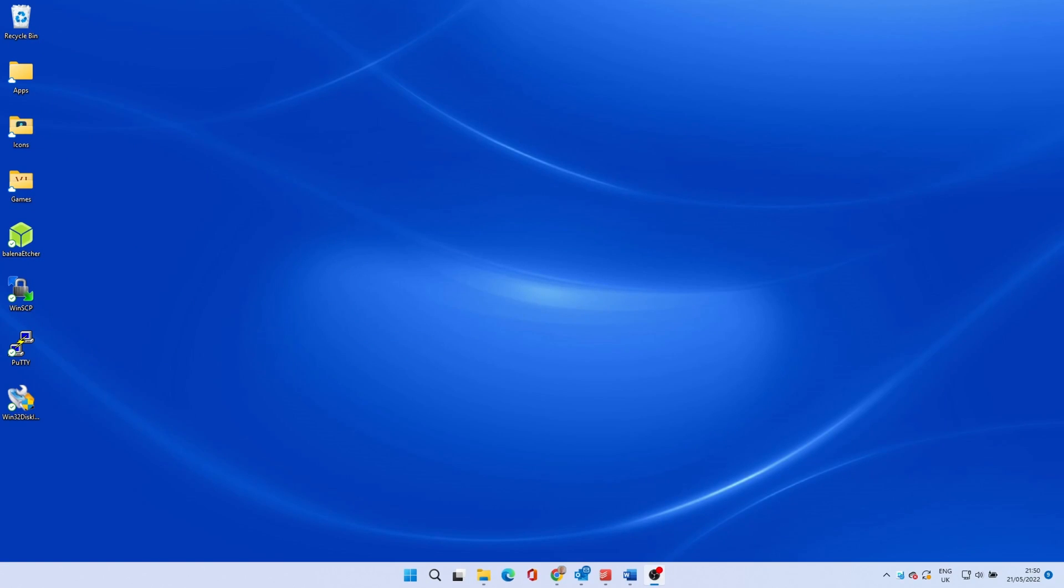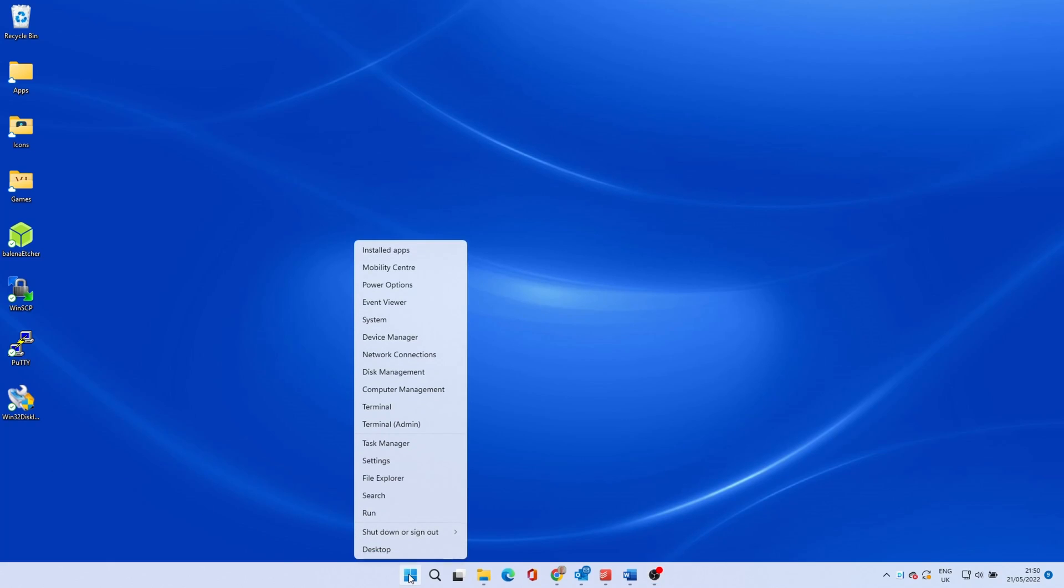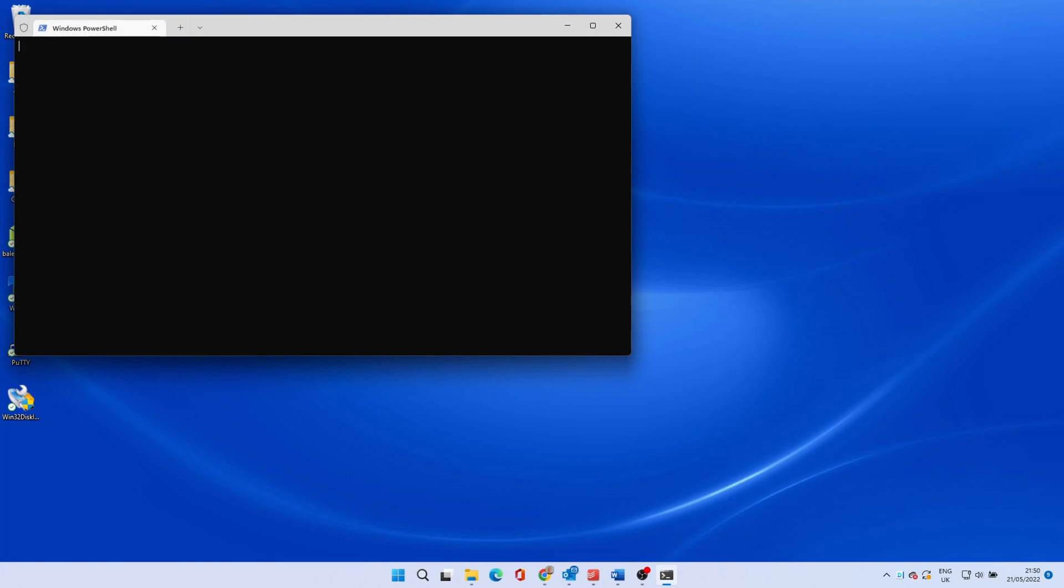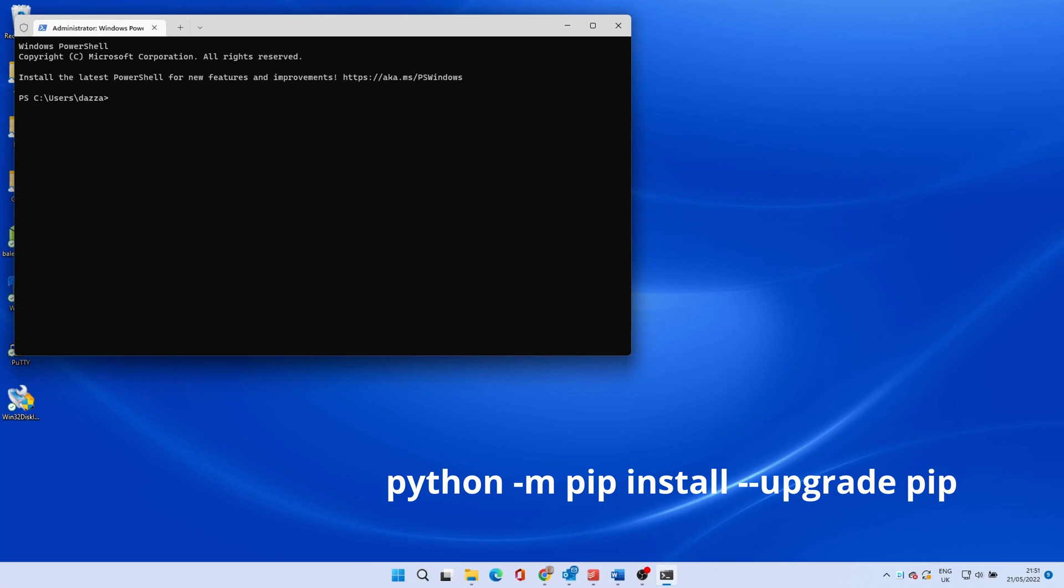We need to run a few Python commands to prepare the environment for flashing the dongle. As well as backing up the current firmware. Open up a command prompt, PowerShell or terminal window, preferably with admin. Type the command shown on the screen, which is also in the description below. This installs the Python package installer PIP.